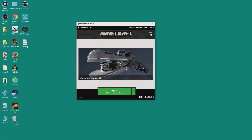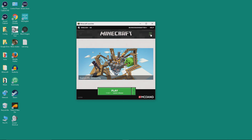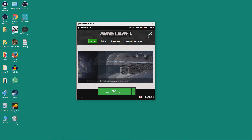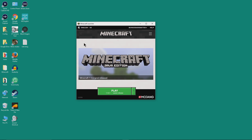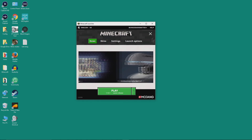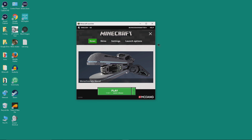Up here you'll see one of two things. You'll either see these three lines — and if you click on the three lines it will give you a little menu — or you'll see an X, and if you click on the X it makes that menu disappear. It kind of remembers what you clicked on last, so if you start it up next time it will start with whichever state you left it in.